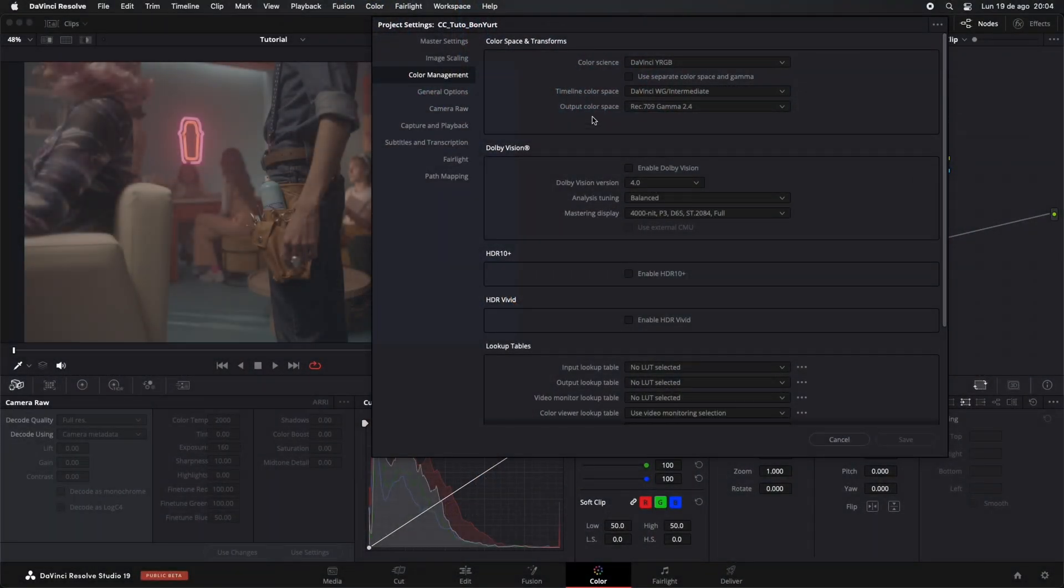We'll start with these adjustments to take advantage of a larger color space, regardless of the camera used to shoot.